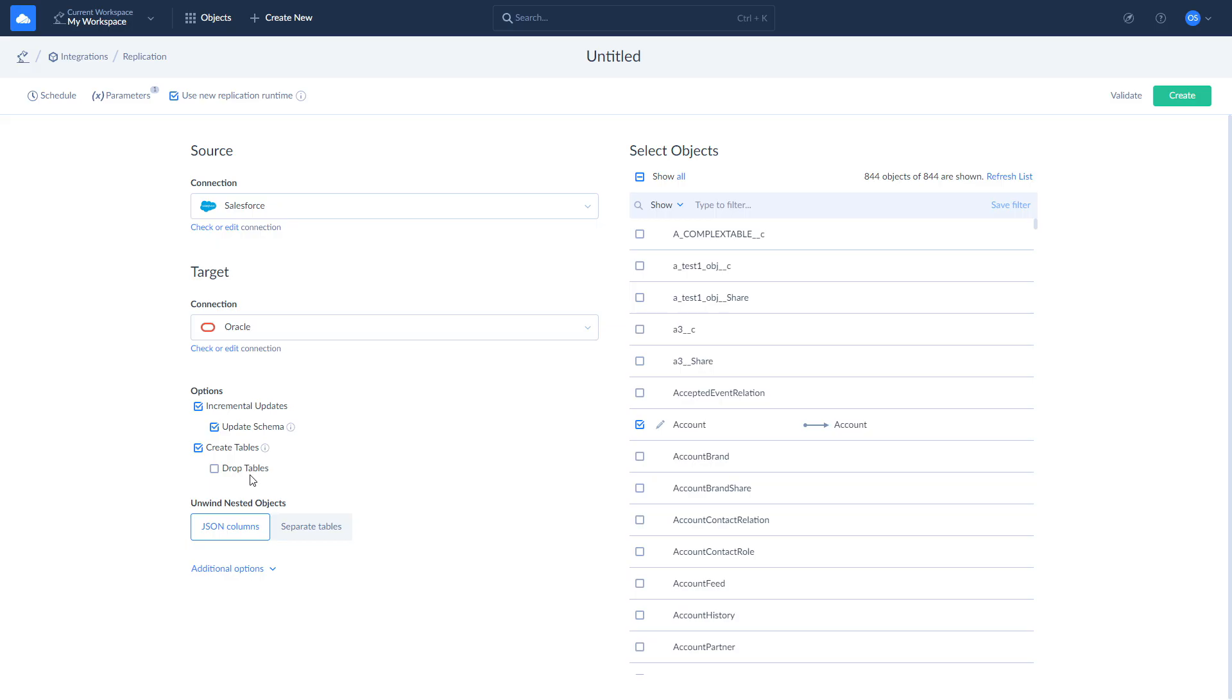Note that when the incremental updates are enabled, tables will be created only during the first replication run. Once this is done, you can run or schedule your replication as you see fit.